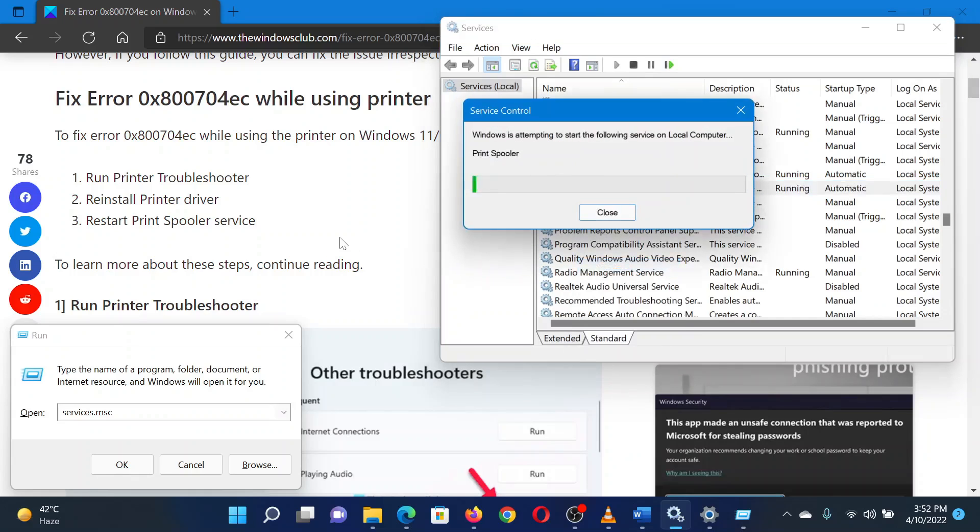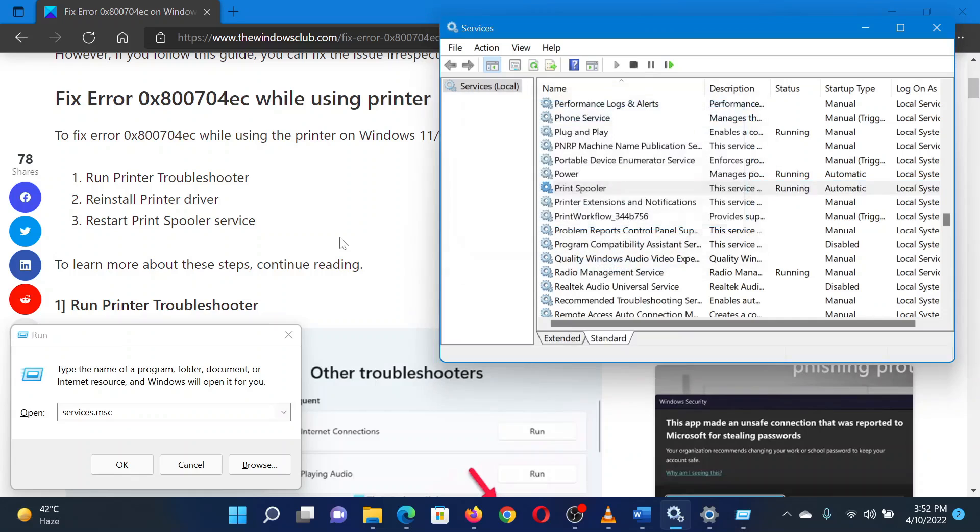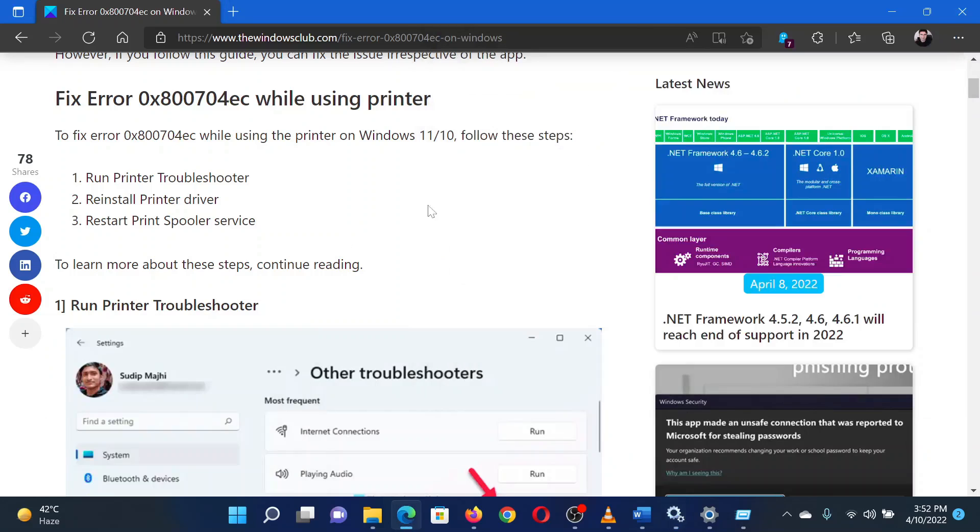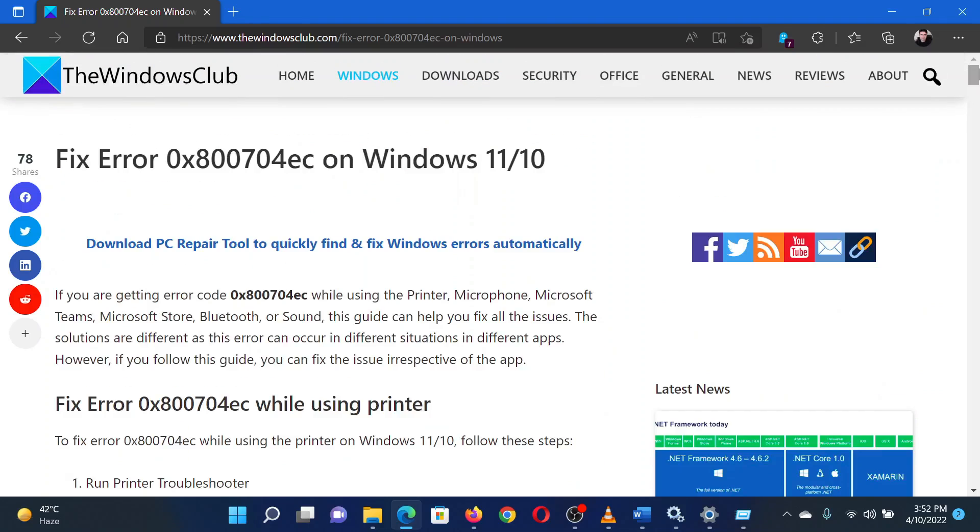If it hasn't started yet, you will need to click on Start. Isn't this easy and interesting? If you have any doubts, please go to the original article on the Windows Club and write your question. We will surely answer it. Thank you for watching this video. Have a nice day.